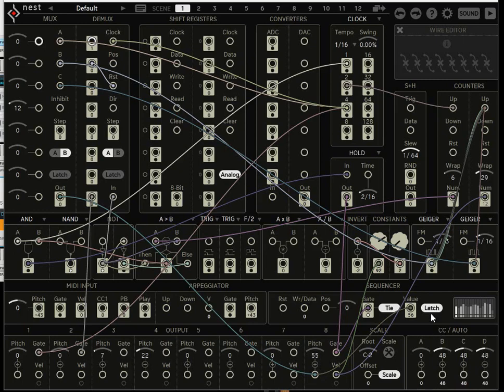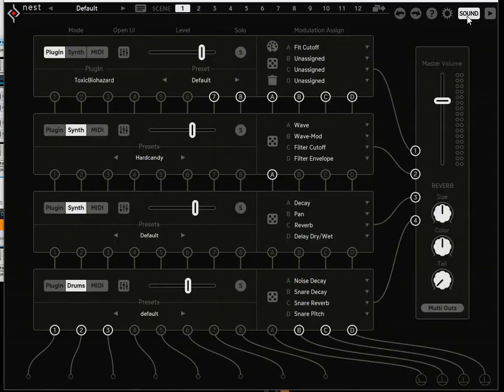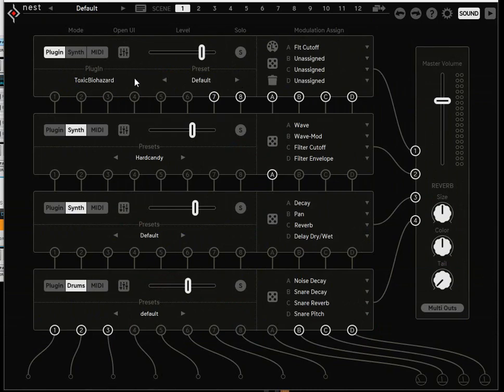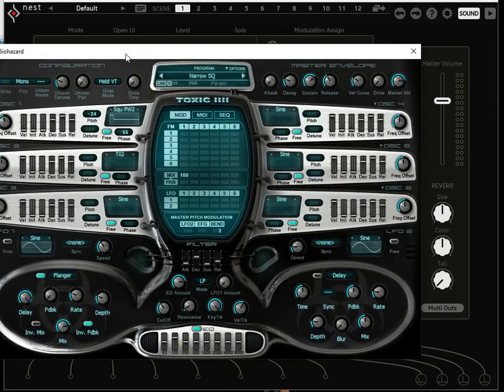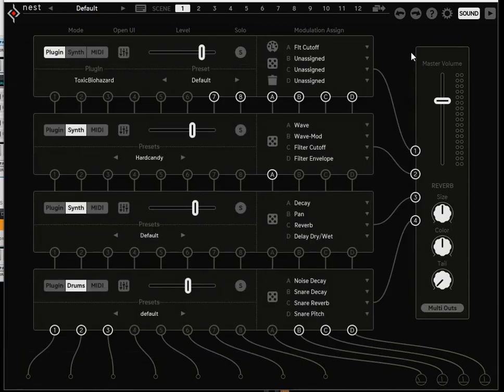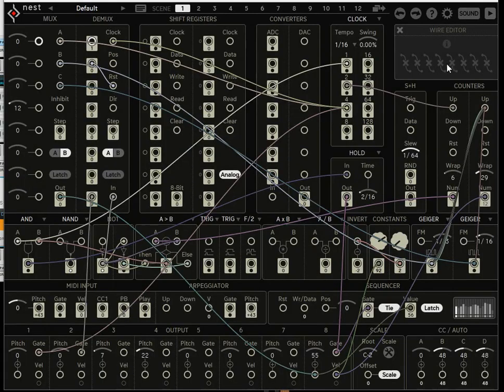For starters, let's go over to the sound page. This is the instrument we're listening to here. This is a bass sound from Toxic Biohazard. There is Toxic Biohazard. You can see most of it on your screen. That's what we'll be hearing for the most part.